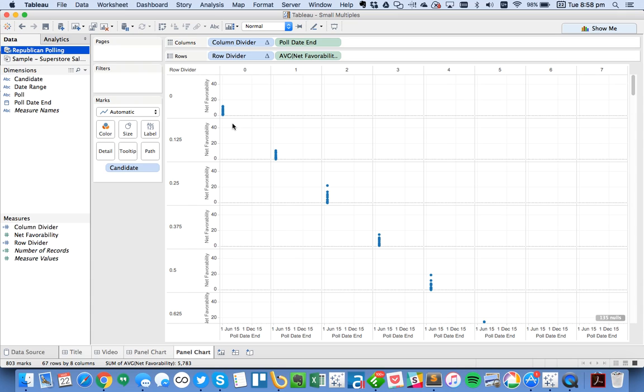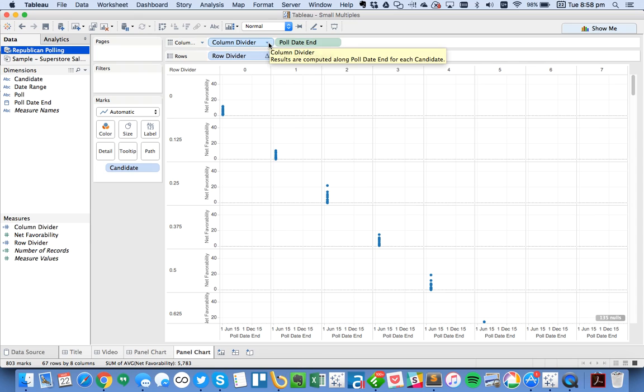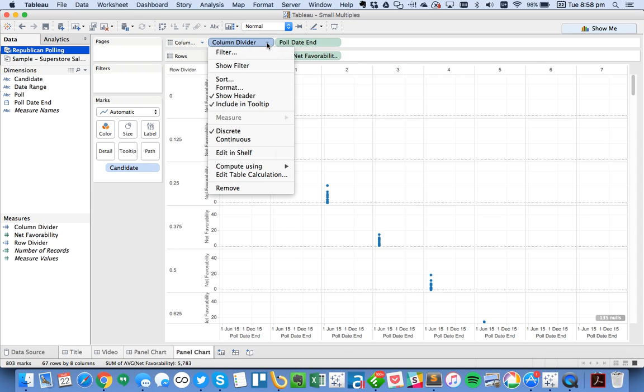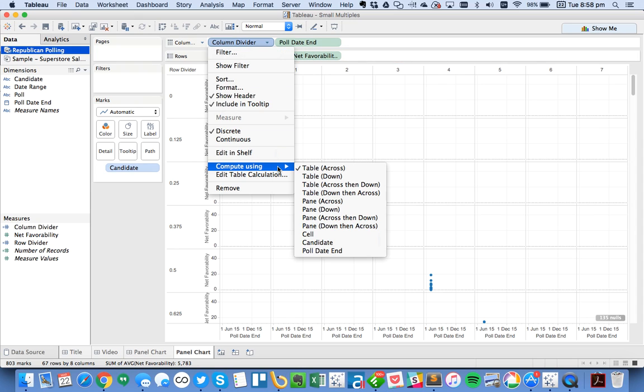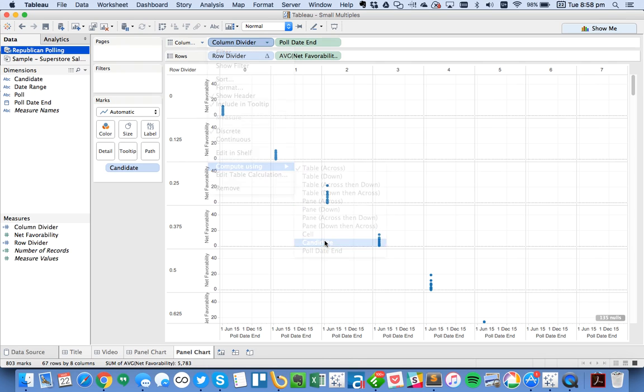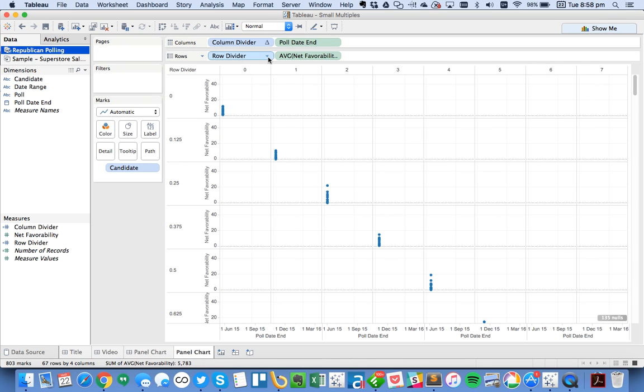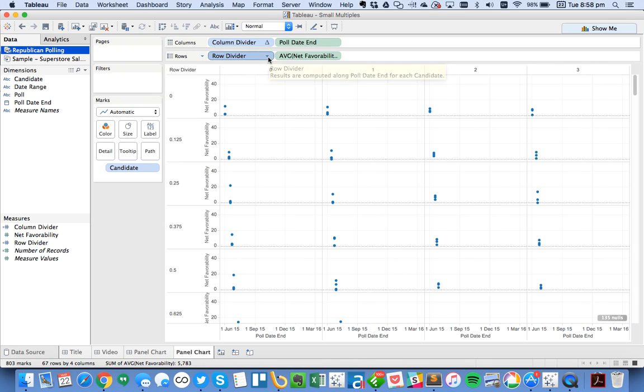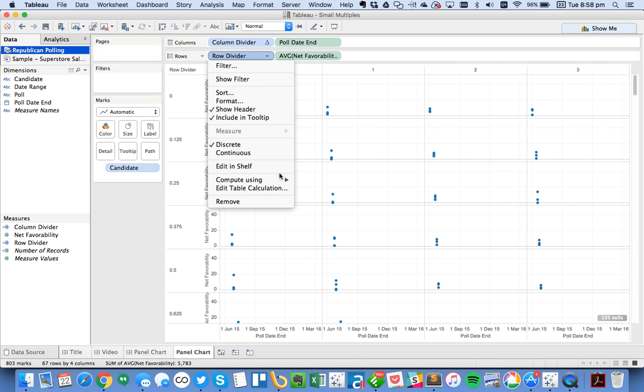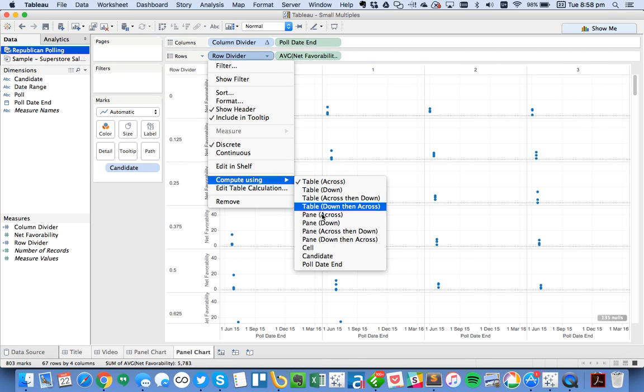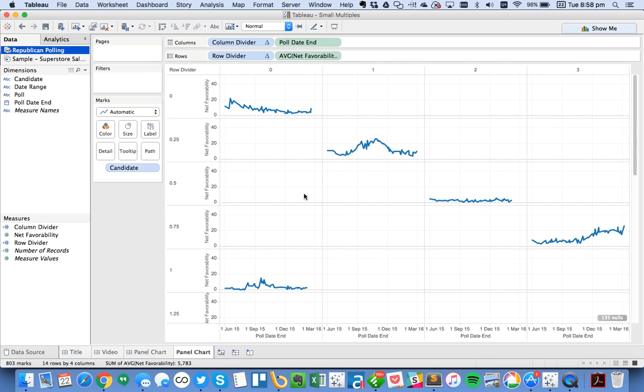Well, what we need to do is we need to tell Tableau how to calculate these views. So we want to calculate by candidate. I'm going to click on each of my dividers. I'm going to go down to Compute Using and choose Candidate. And then do the same thing for my Row Divider, Compute Using by Candidate. So now you can see we've got a view.